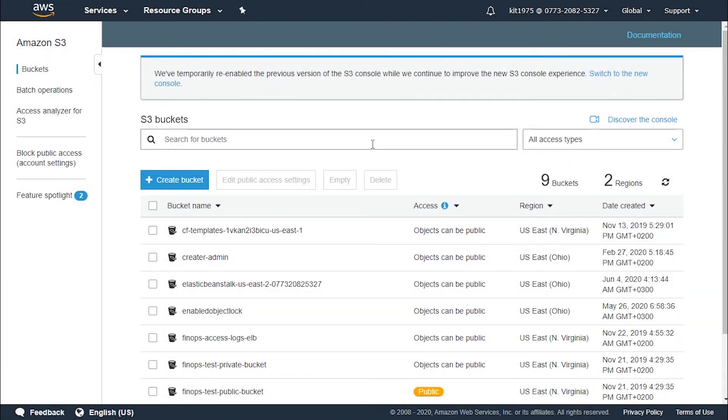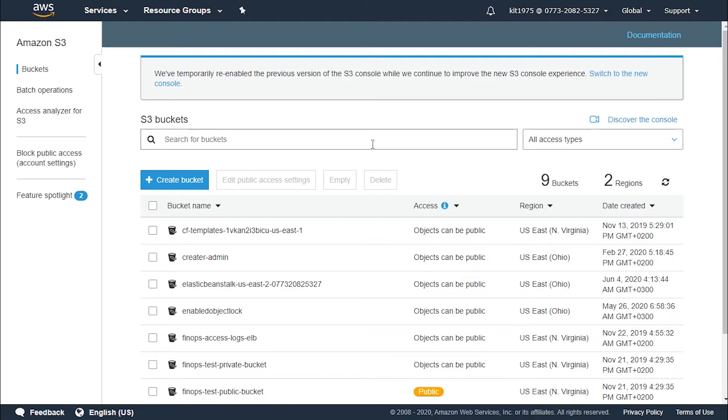Hey there guys! Amazon S3 Inventory provides a flat file list of our objects and metadata which is a scheduled alternative to the Amazon S3 Synchronous List API operation. It provides comma-separated values, Apache-optimized row columnar, or Apache packet output files that list your objects and their corresponding metadata on a daily or weekly basis for an S3 bucket or for objects that share a prefix.